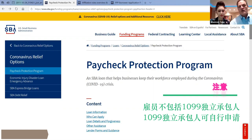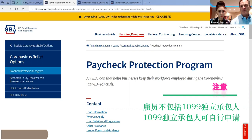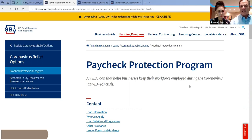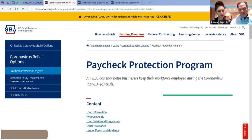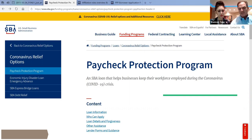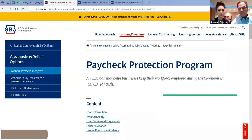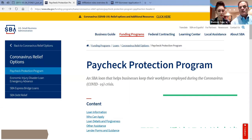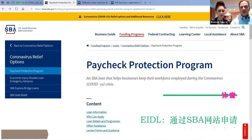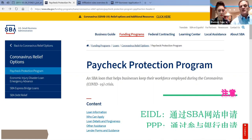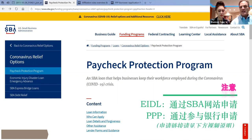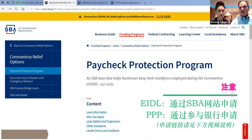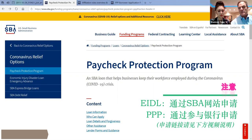In the Paycheck Protection Program, you have to have this application submitted to your lender. Normally, everyone asks us, who should I bring this to? Whoever you do your business banking with should be a lender that is participating in the PPP program. If they are not participating, there will be a website where you'll be able to put in your zip code, and they'll give you a list of banks that are participating in the PPP program.